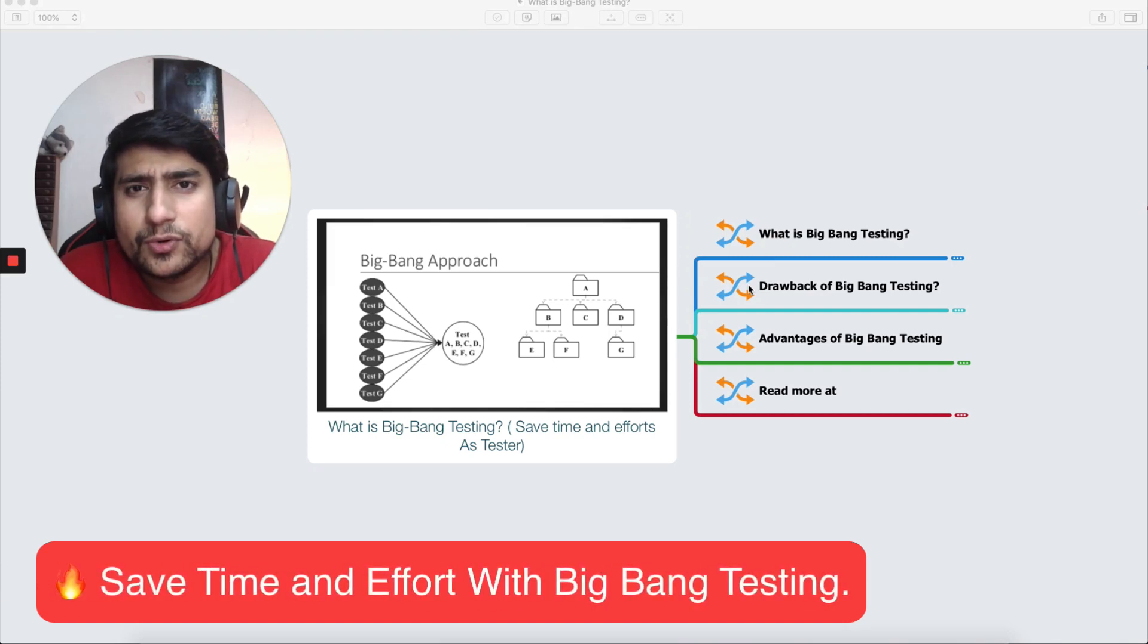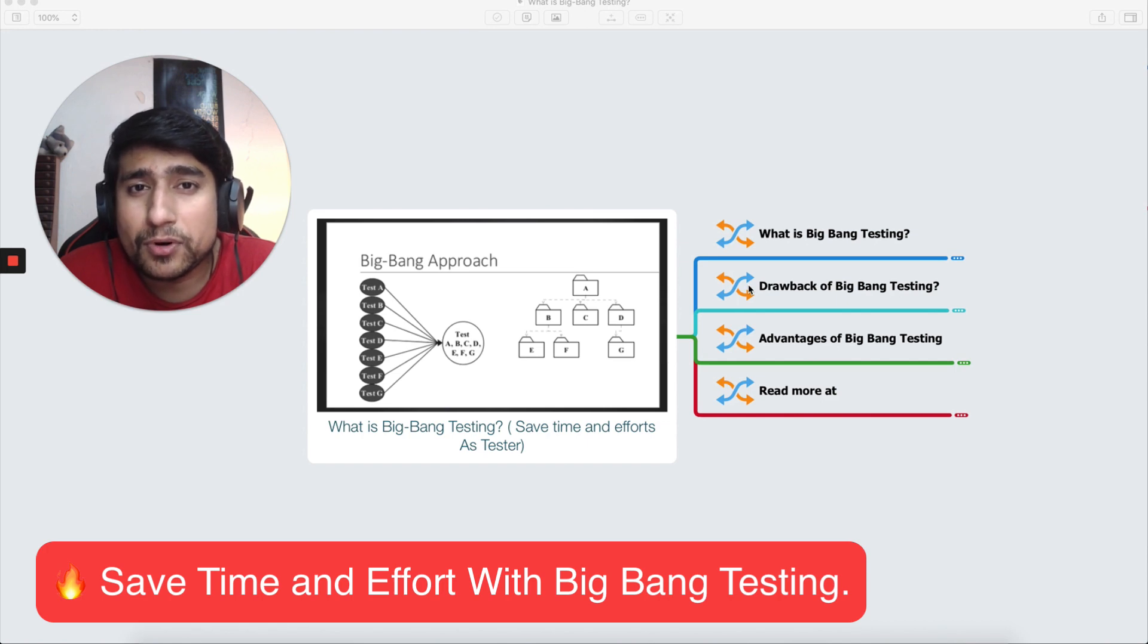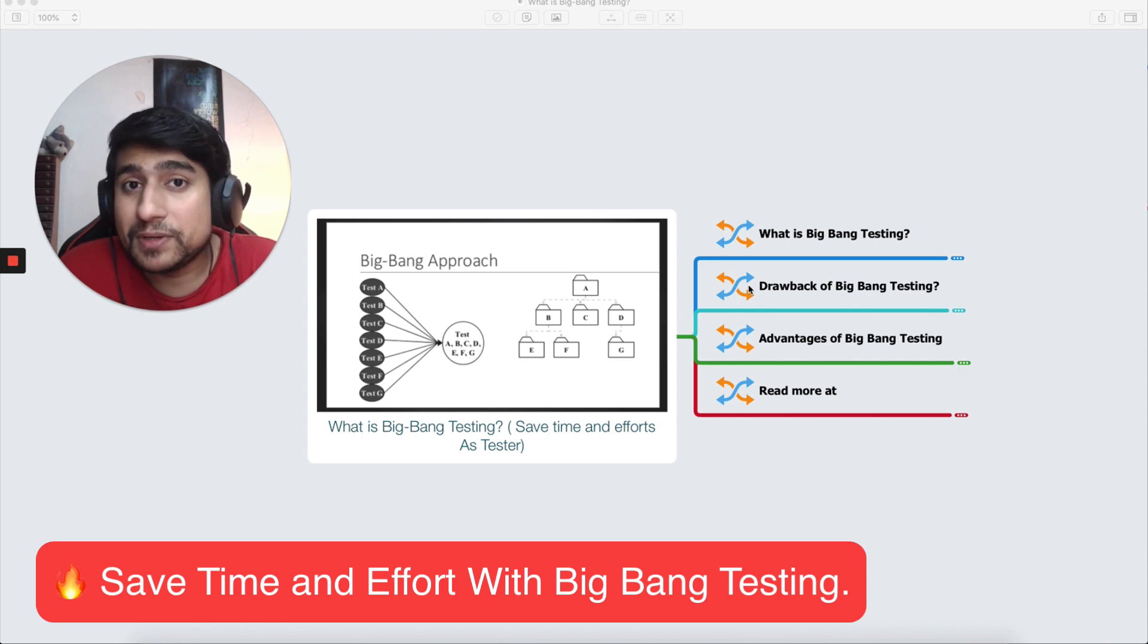What if I can tell you that you can save your time and efforts whenever you are doing software testing for a particular product? It can be a web application or mobile application.